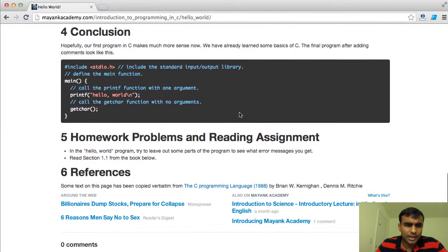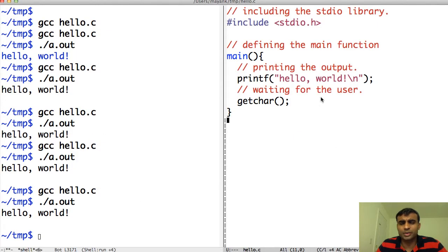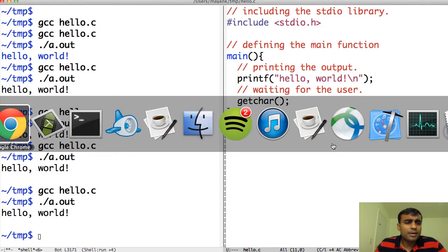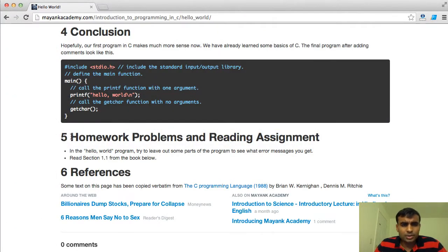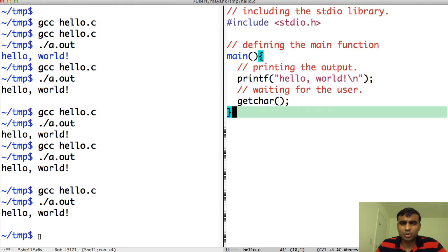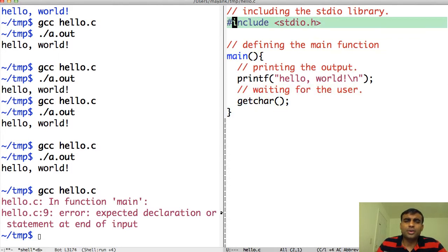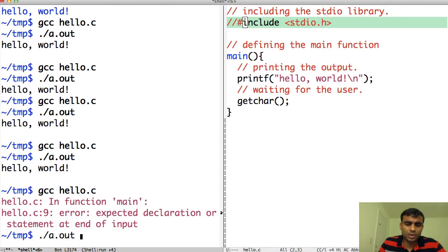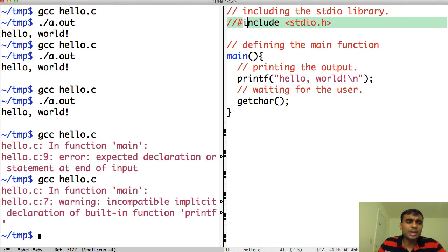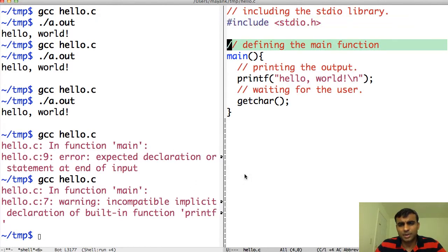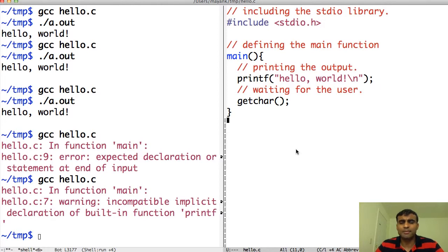That's the conclusion. We learned about programs, comments in C, and we have a better understanding of how the hello world program actually works. For homework, please read section 1.1 from the book below. Also, in the hello world program, try leaving out some parts and see what happens. For example, try not including the standard input output library and then compile — you will see various kinds of errors. Get yourself familiar with these errors so that later when you run into issues you will have a better understanding of what is happening and be able to debug your code faster. Thank you.